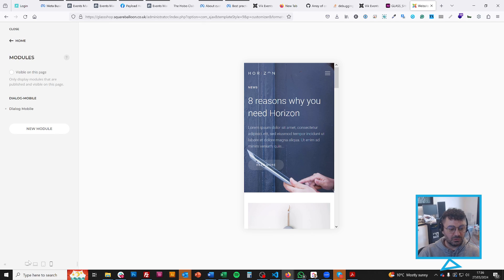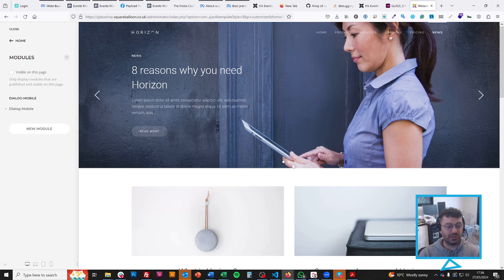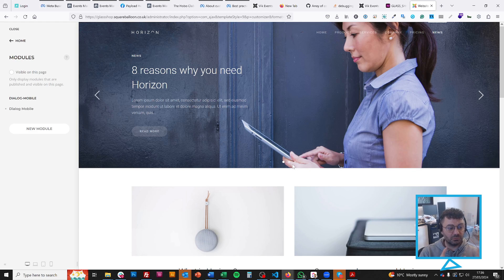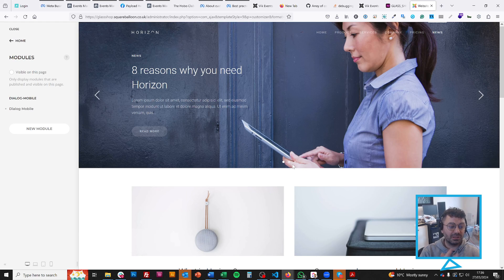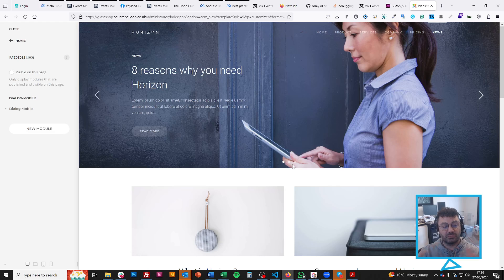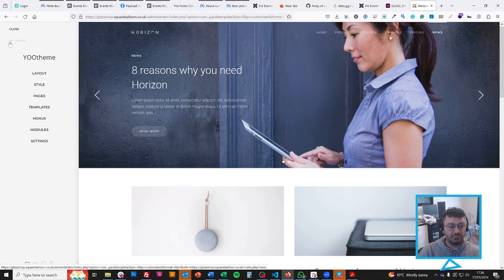So say I have a call to action. I would probably create it as a module and put it on every single page. That way, if I ever need to update it, I update the module and all of the pages will update. I won't have to repeat myself.